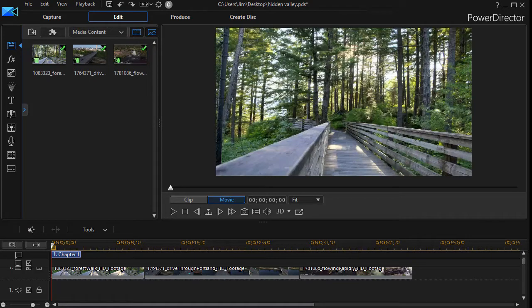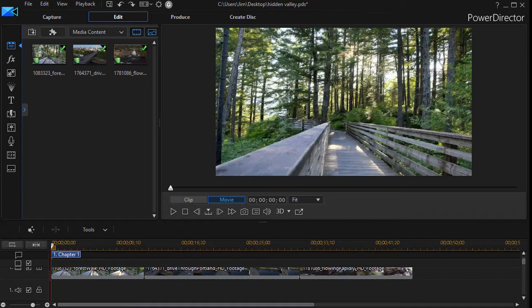In this tutorial in CyberLink PowerDirector, we'd like to show you how to customize the frame that's used as the image for the beginning of a chapter when you begin to produce your video and create a disk menu.